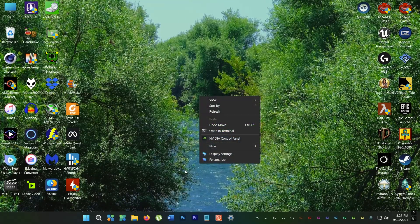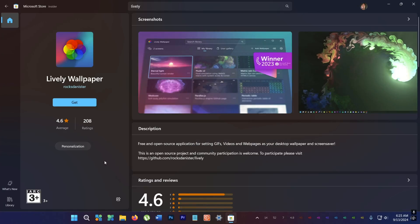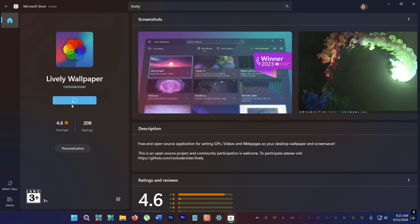First up you need to go to the Microsoft Store and download an app called Lively. It's totally free and no ads.